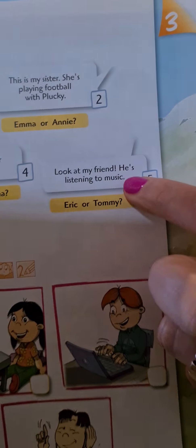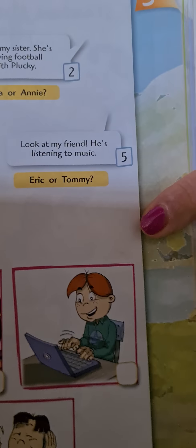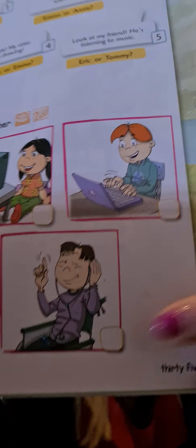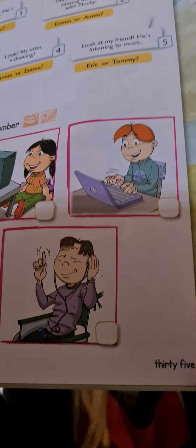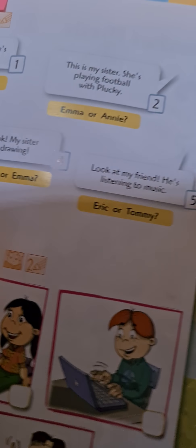Look at my sister. She's drawing. Look. My sister is drawing. ¿Quién está dibujando? ¿Quién es? Annie or Emma? Annie. Great. And here you have to write number... One, two, three, four. Great.